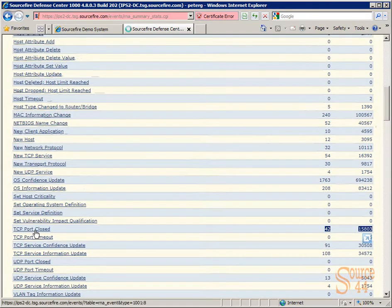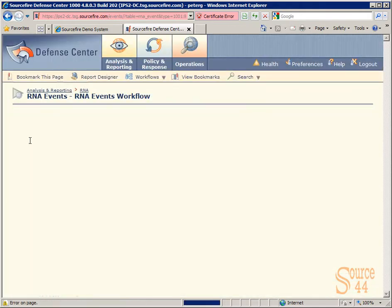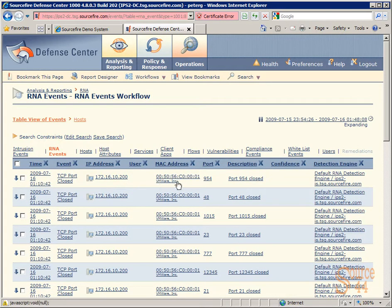For example, let's click on TCP Port Closed, for example, as one of the event breakdowns here. And in here, you can see we have the event listed,